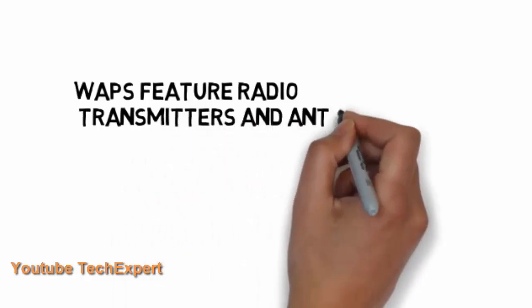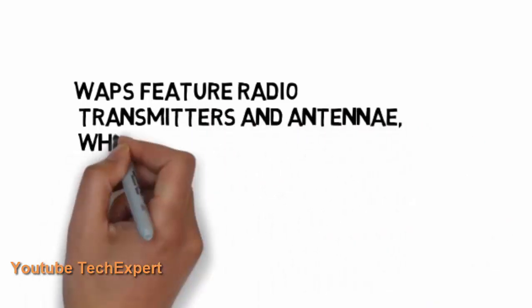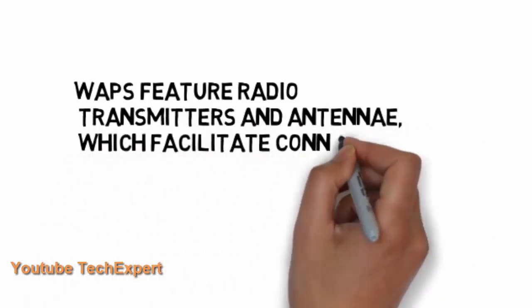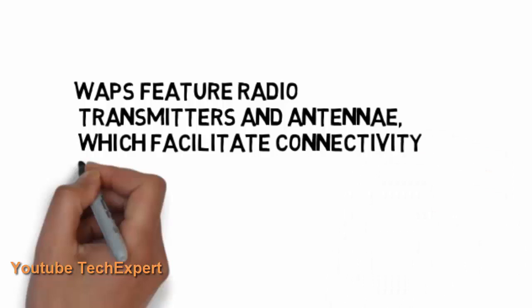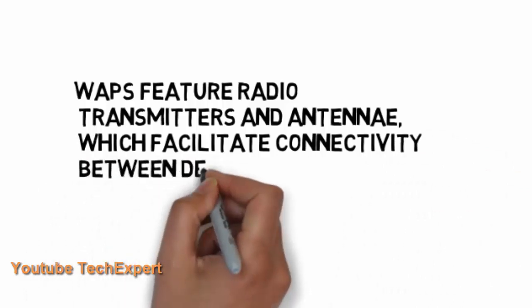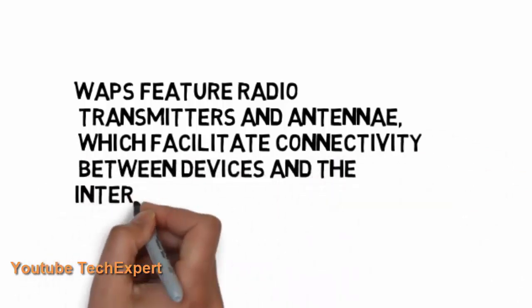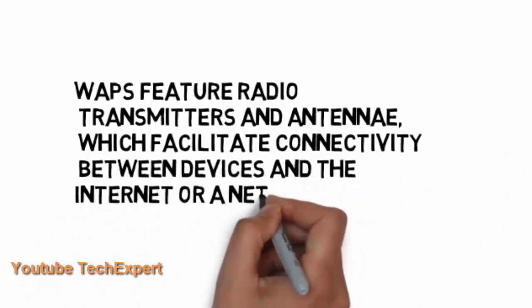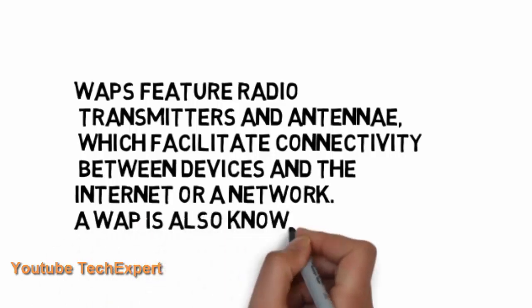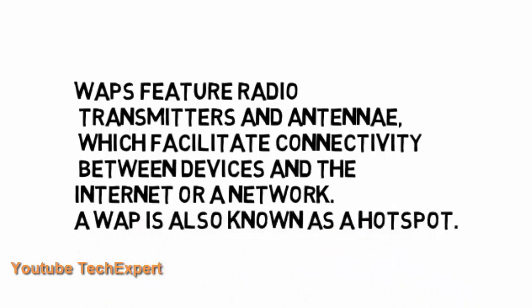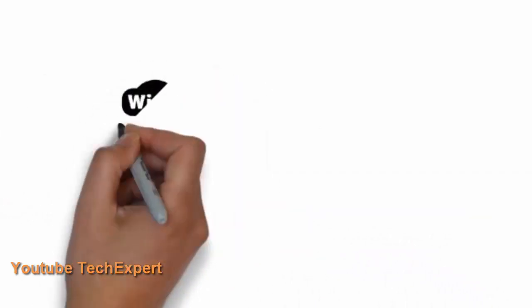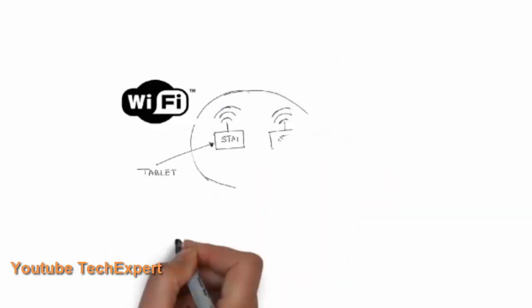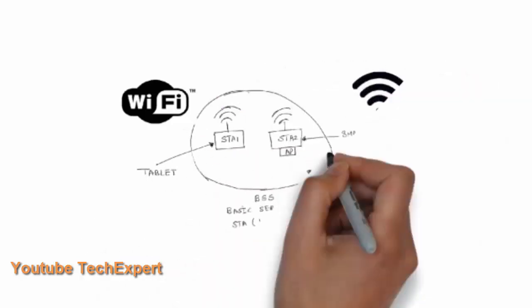So what does an access point do? The access point features a radio transmitter and antenna which facilitate connectivity between devices and the internet or a network. An access point is also known as a hotspot. So what you know as a hotspot is essentially an access point.